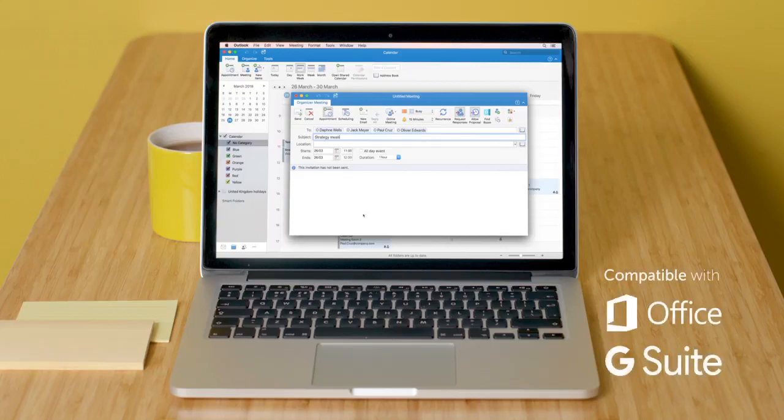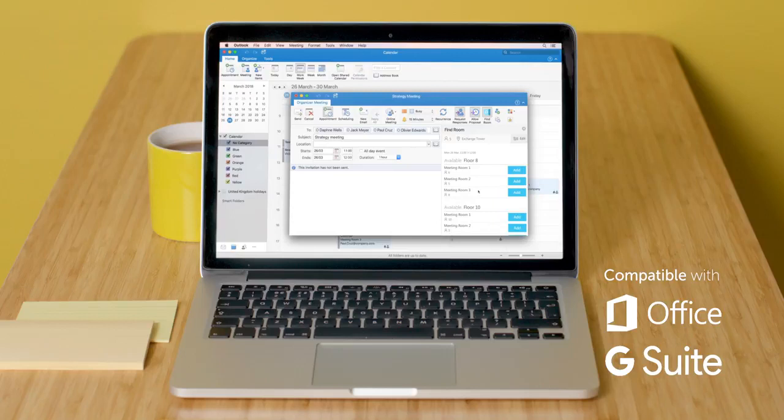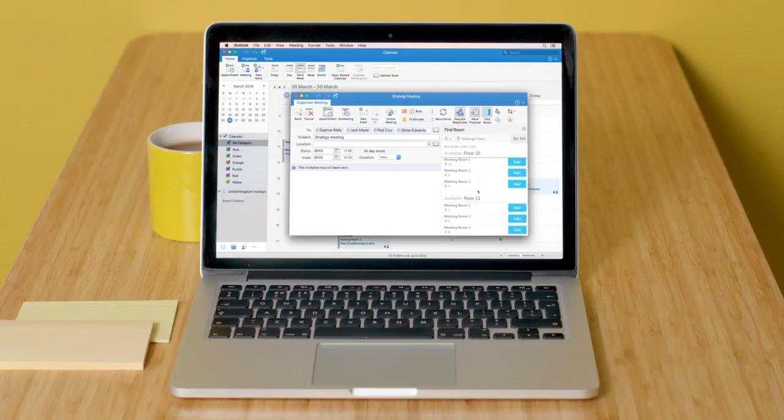Kinect integrates seamlessly with Microsoft Exchange or G Suite calendars, which are as simple to set up as they are to book.